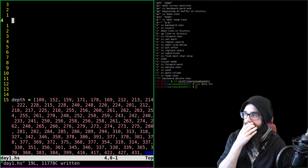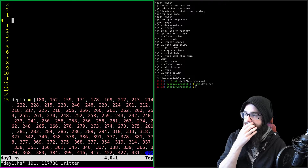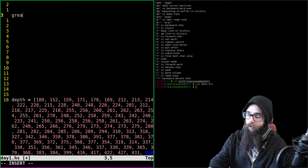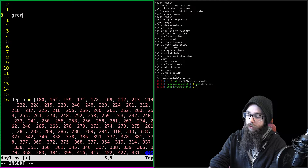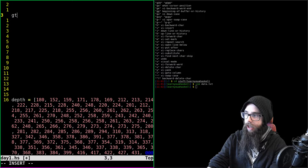We think about the approach and recall doing something similar before. We create the `gtn` function taking three values from the list.